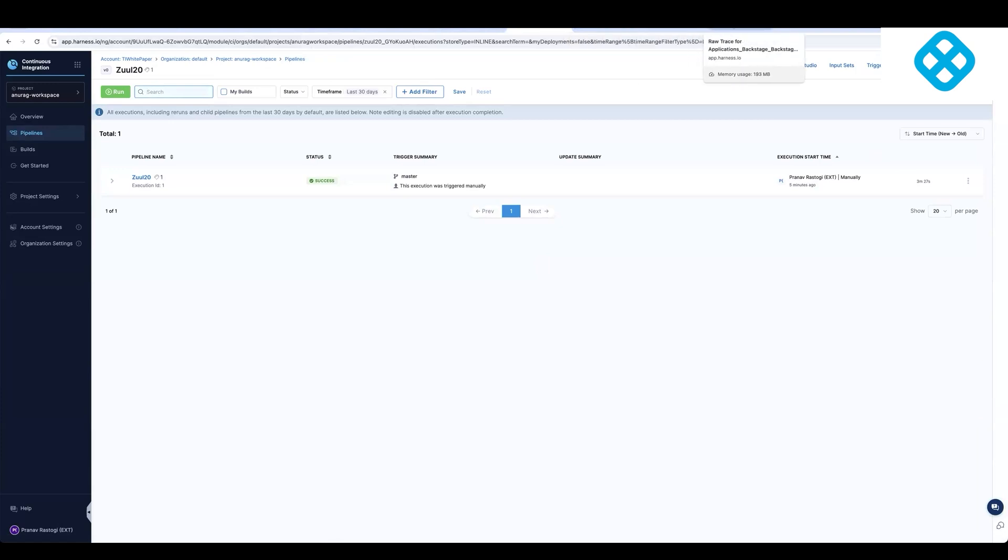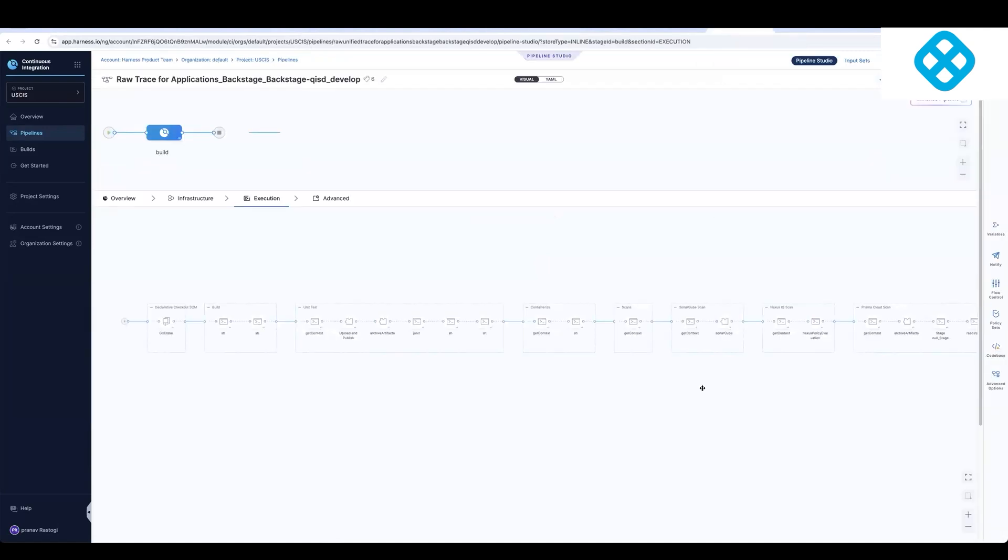I'll switch to a different pattern where what we saw over here is how do you migrate one pipeline from one pipeline in Jenkins to one pipeline in Harness.